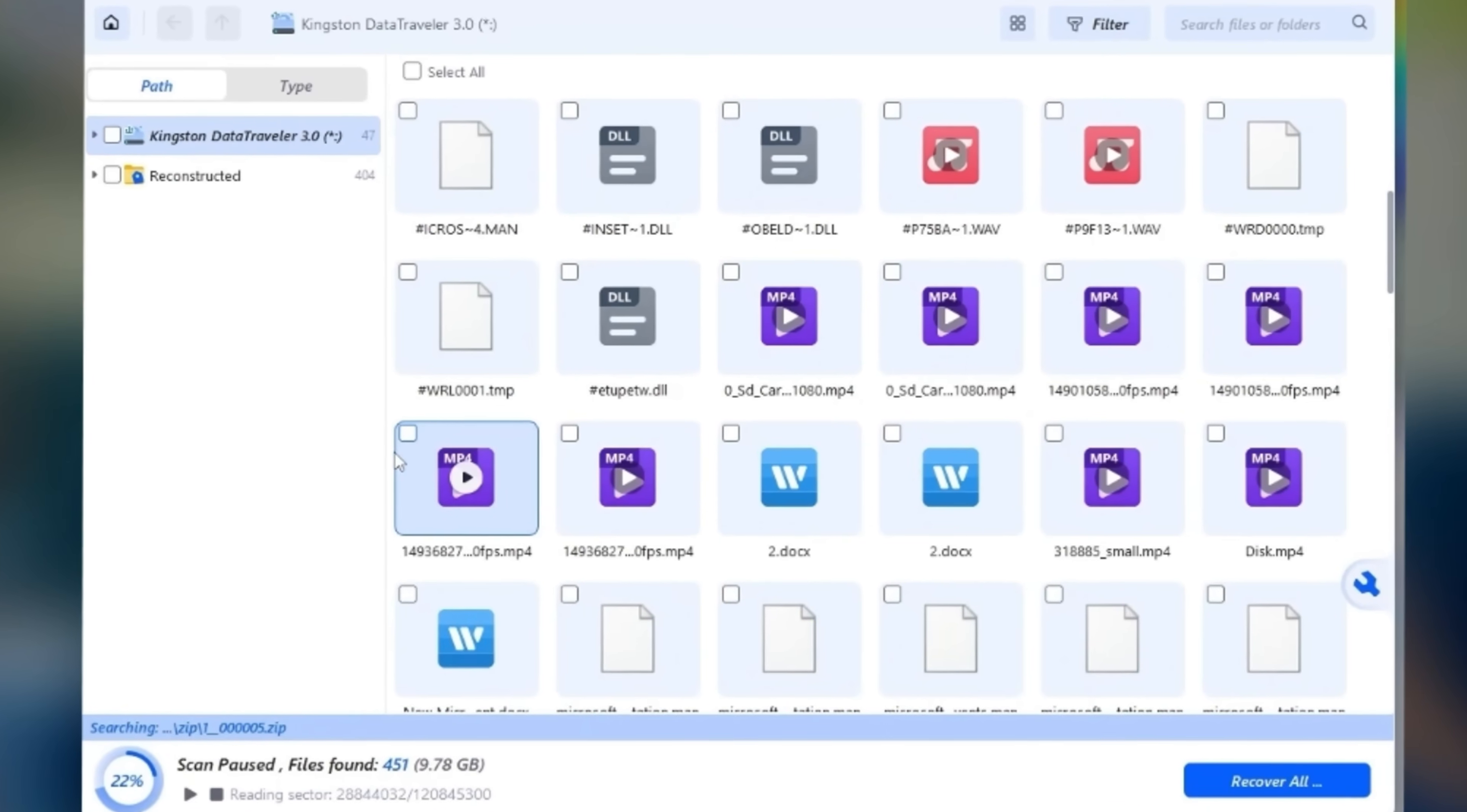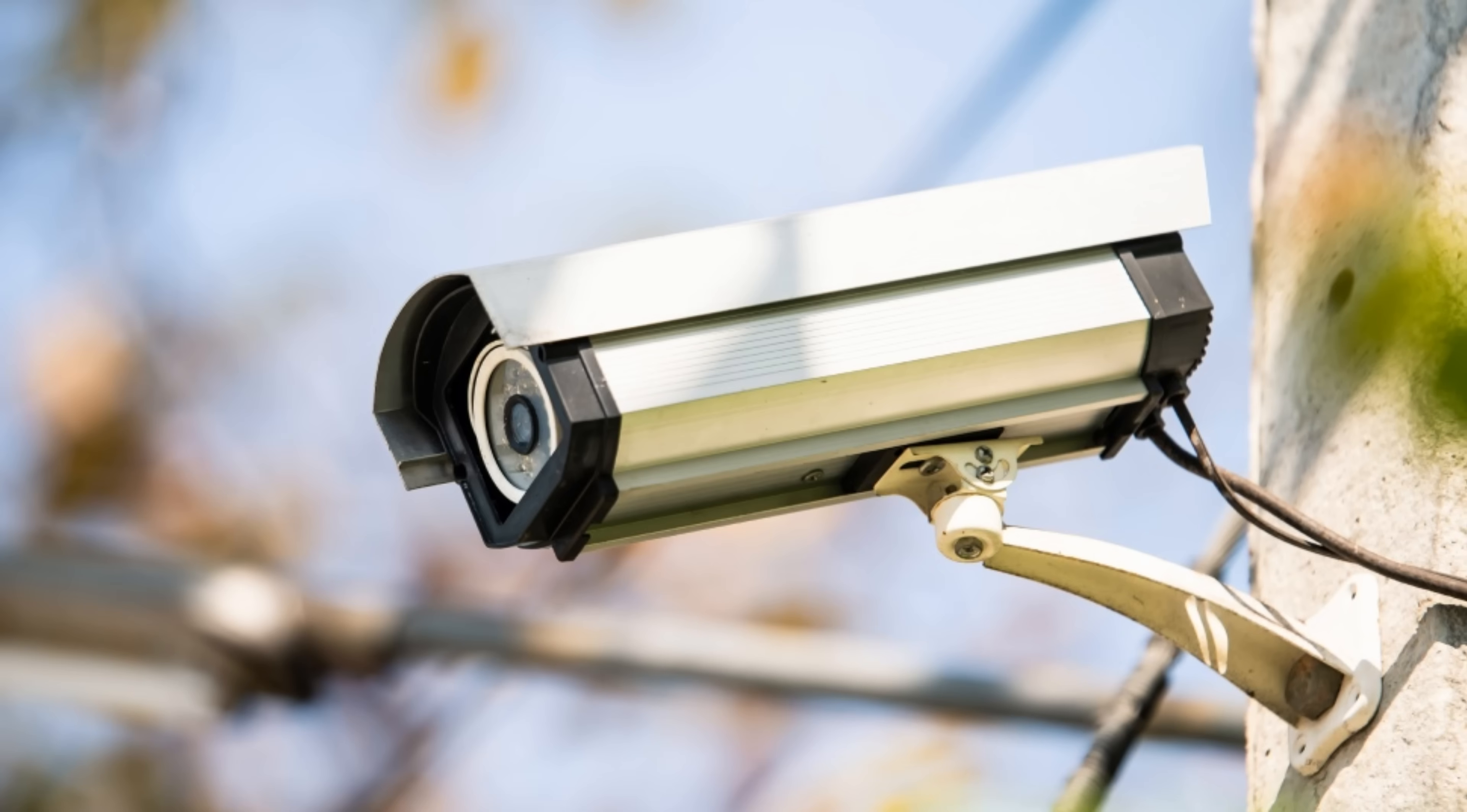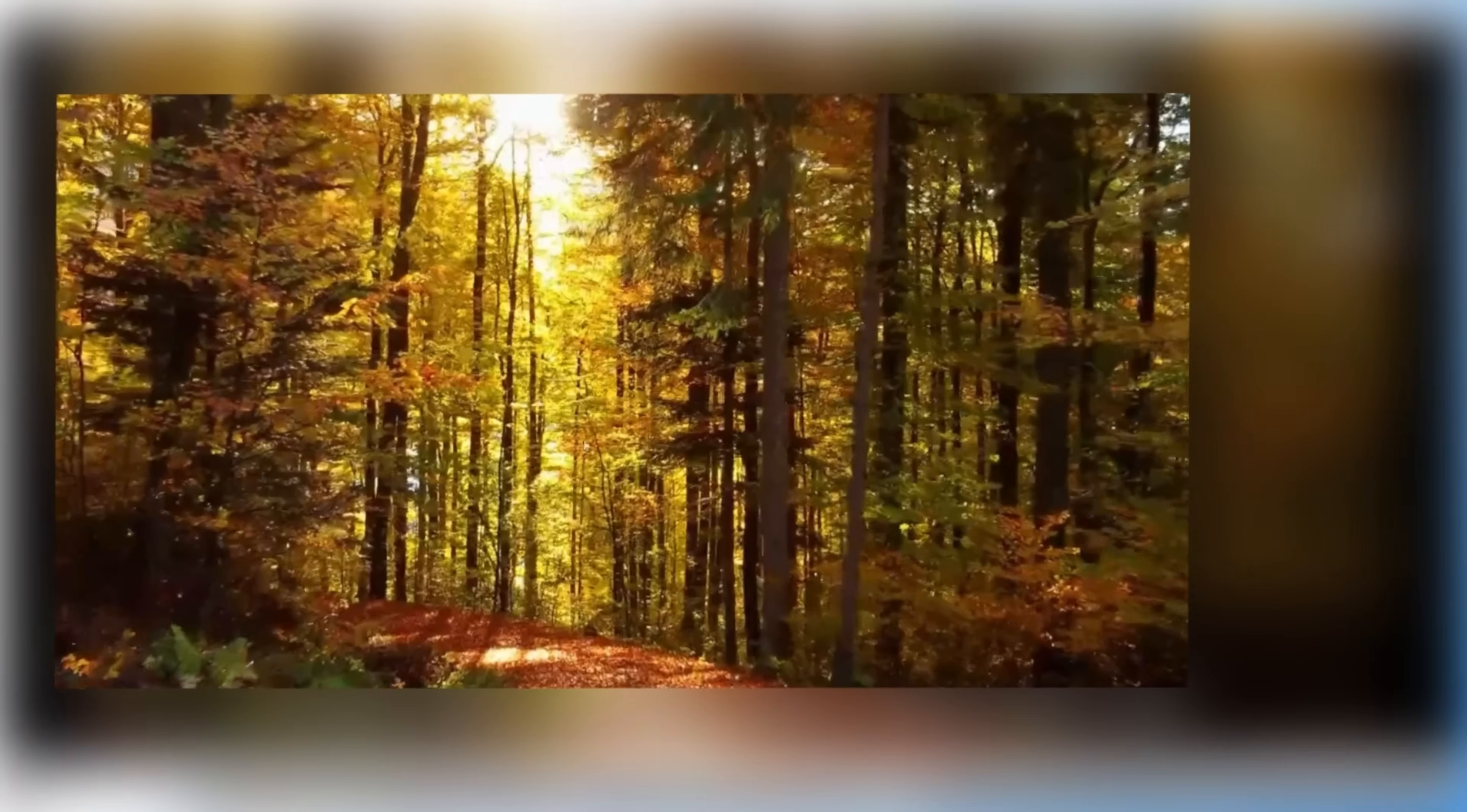This works for footage from cameras, drones, or even CCTV systems. So recovered videos are not only found but made playable again.